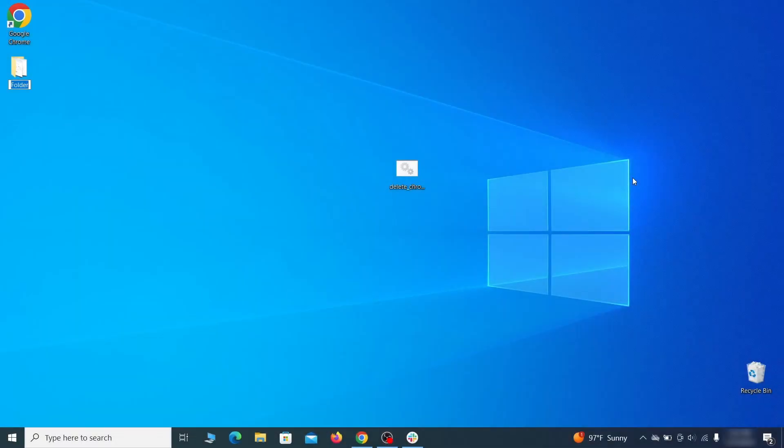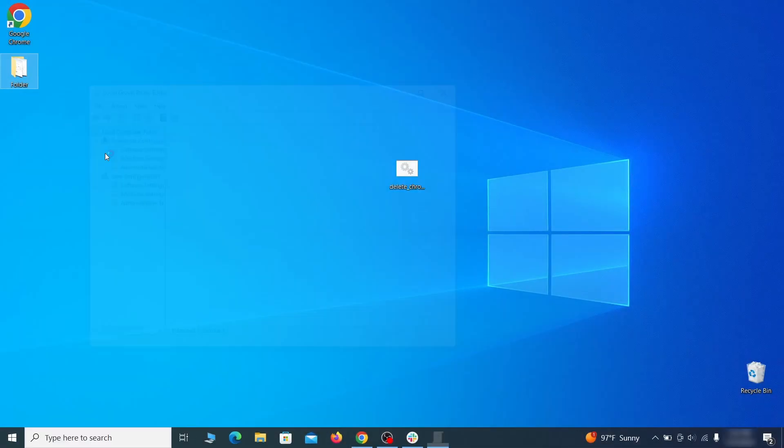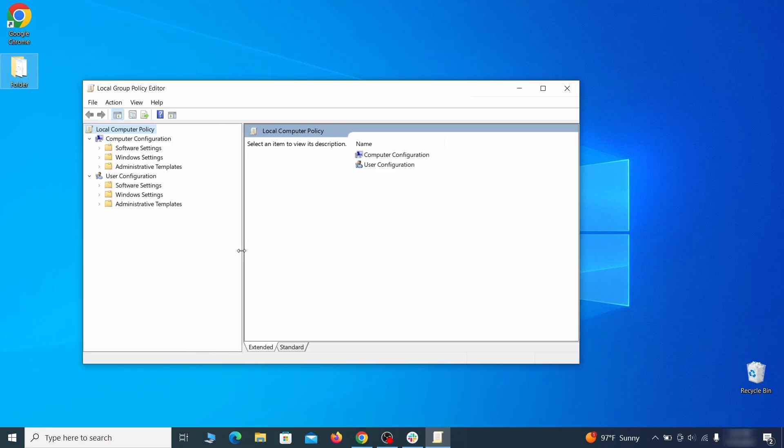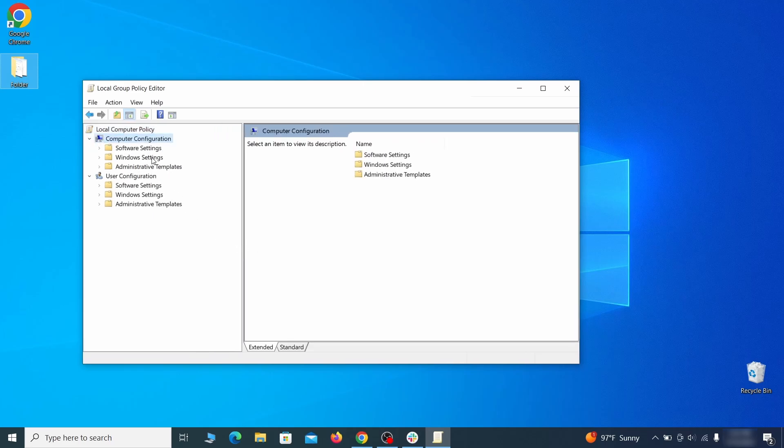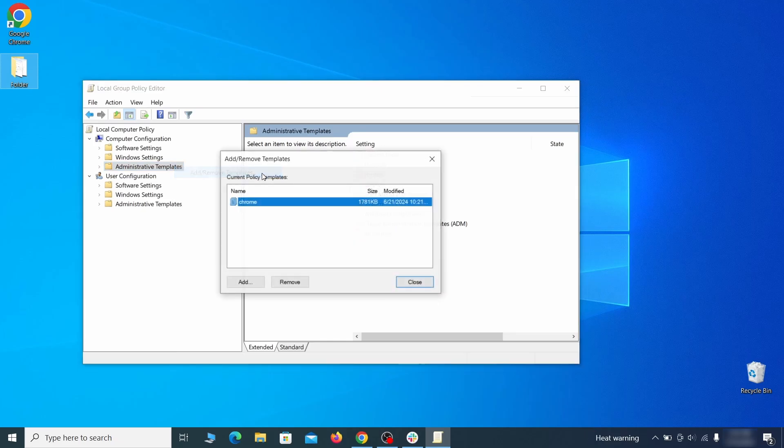Go to the start menu, type edit group policy, and press enter. Then expand the computer configuration folder in the window that opens. Right click on administrative templates, select add remove templates, and see if there's any policy templates listed in the next window.